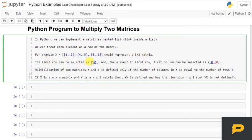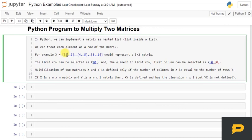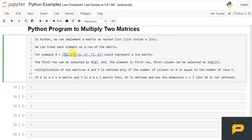The first row can be selected as X[0], second row as X[1], and the element in the first row, first column, which means 1, can be selected as X[0][0]. And if I want to select this value, I will give X[2][0], which will give me 3.